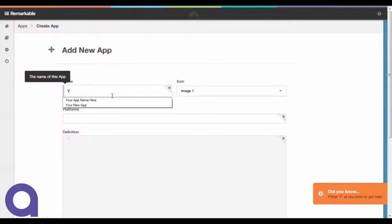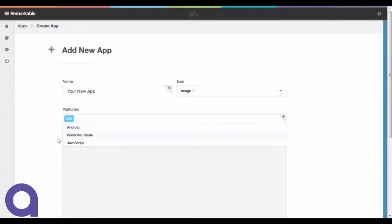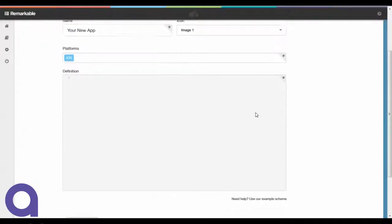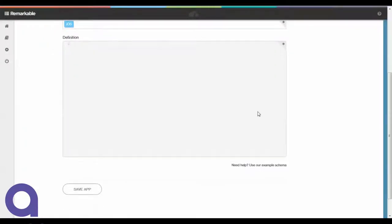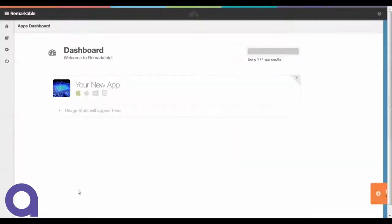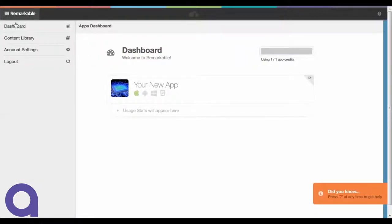We're going to put in an app name and associate an image so that we've got an app icon next to it in the system. We'll then choose our platform, in this case iOS, and in the bottom right hand corner of this screen you're going to see a link that will input sample schema definition information. We're going to come back and talk about the schema definition in just a second.